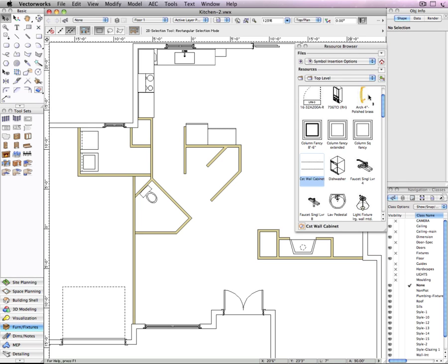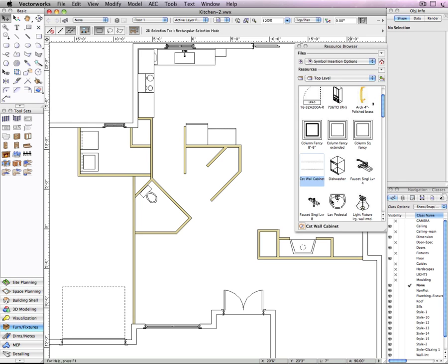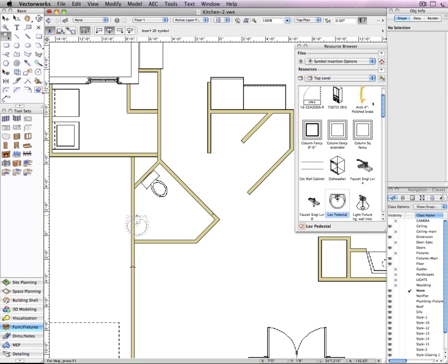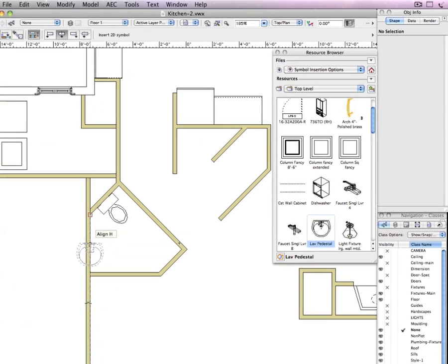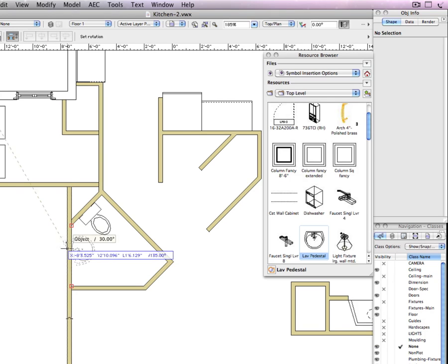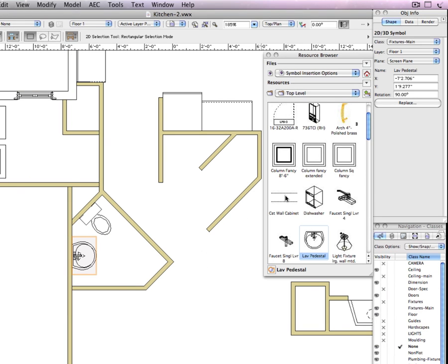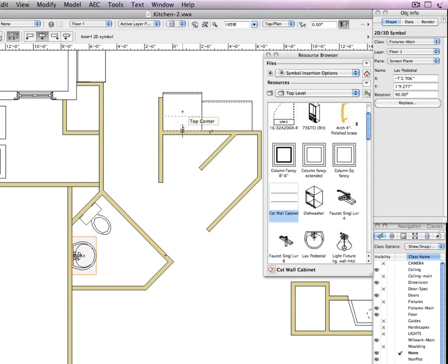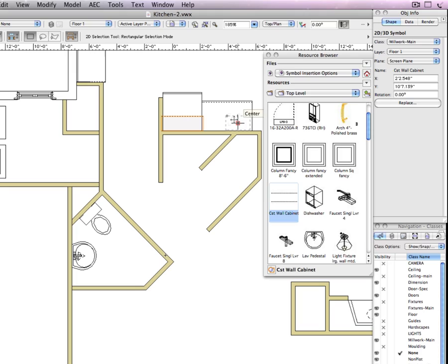Now if I insert the symbols from the previous file, they still are not inserted in the wall and they are also going to keep their class assignments. You can see it is just a symbol and the class is fixtures main for the sink. And the wall cabinet is still just a symbol and the class is millwork main.